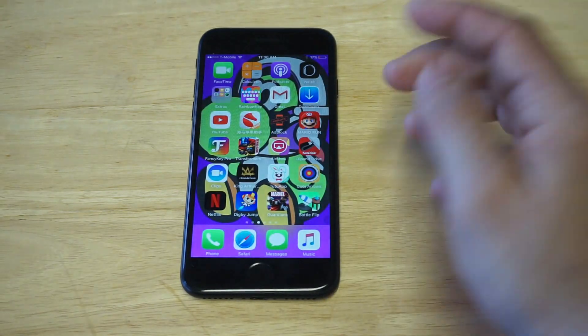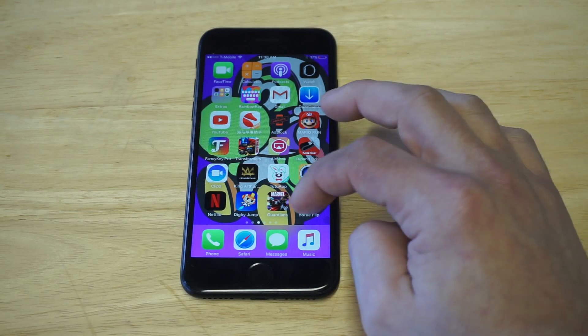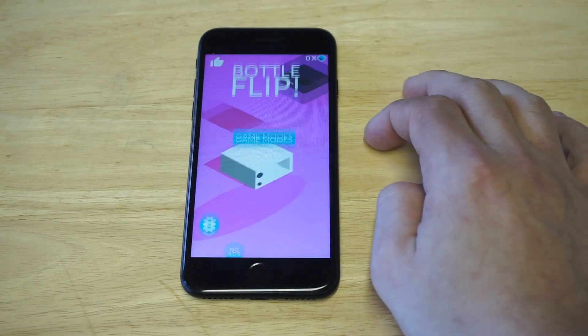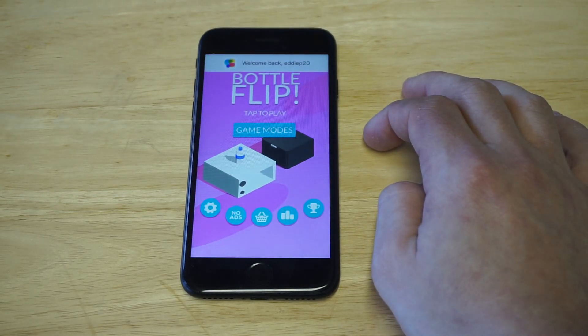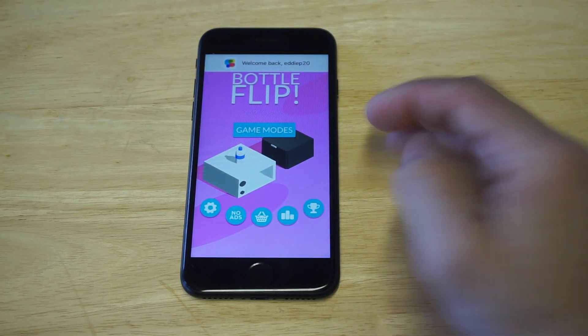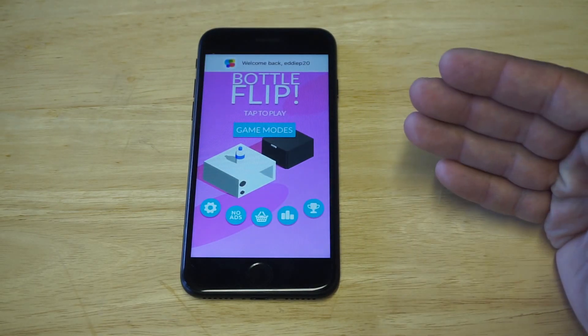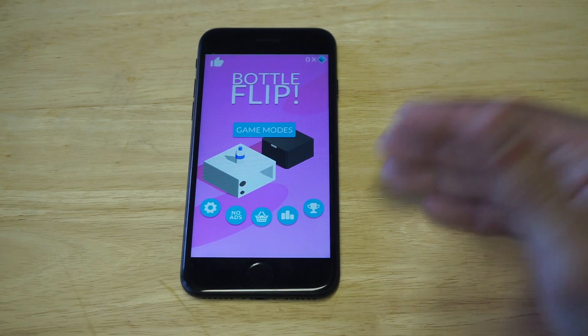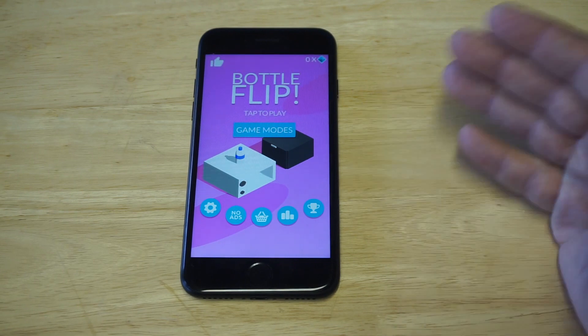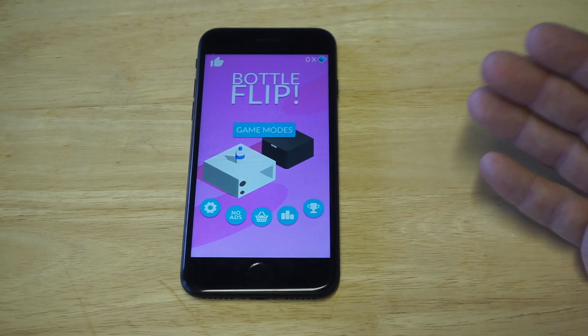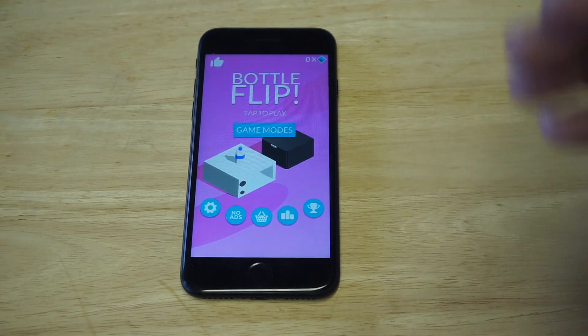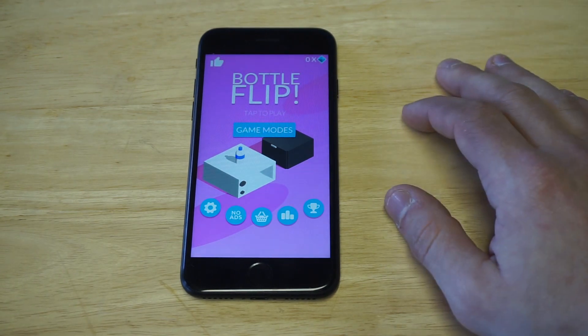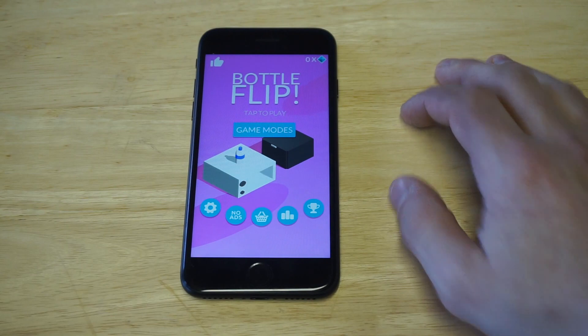I'm going to go back to that particular game, Bottle Flip, which was my example. You guys can see when I loaded the app up right away, the ad popped up before. But now you guys are seeing no ad — it's completely blocked.